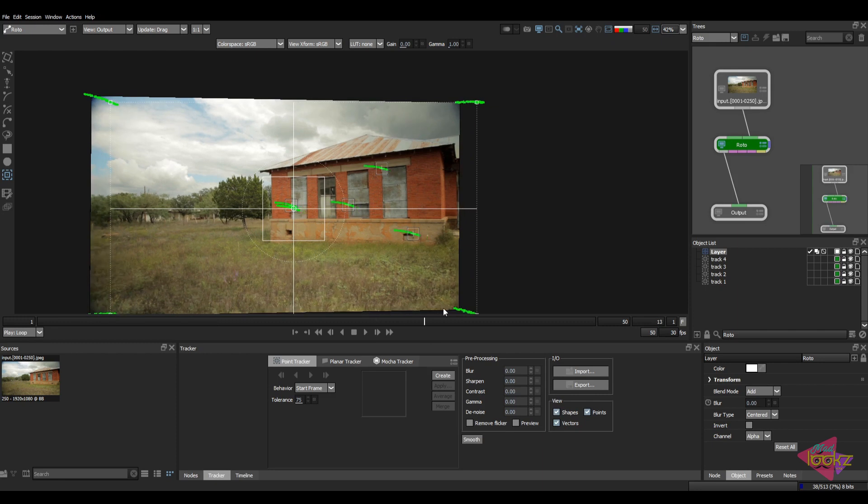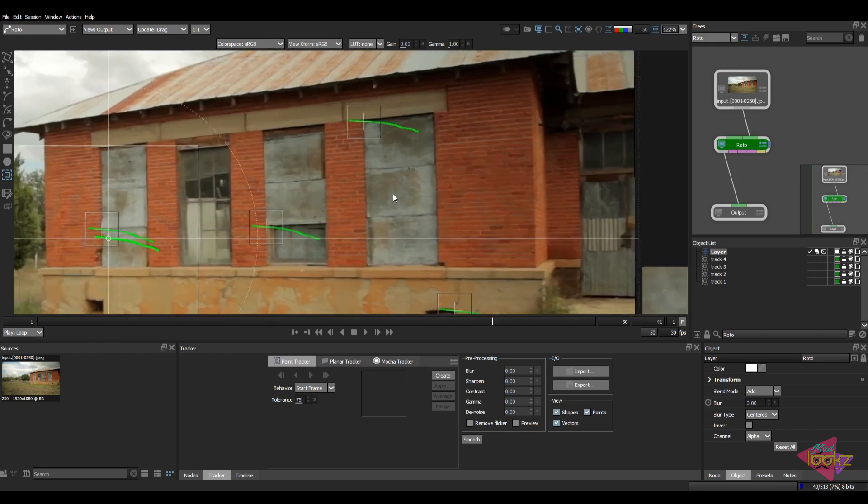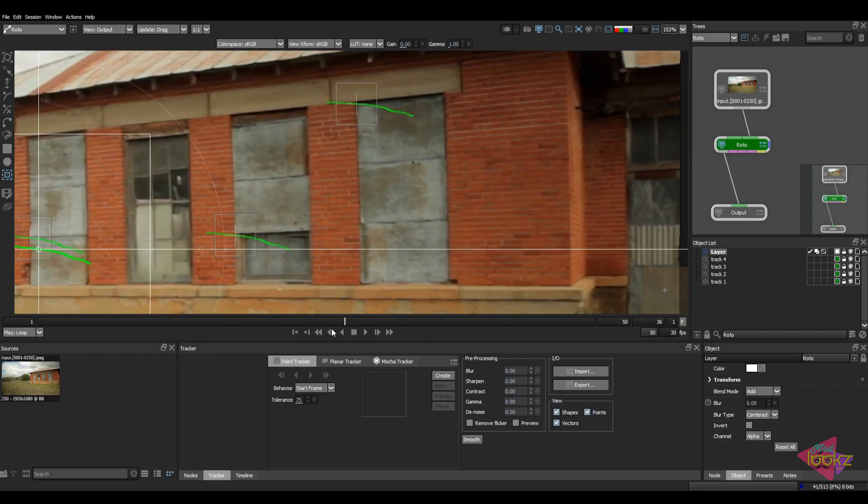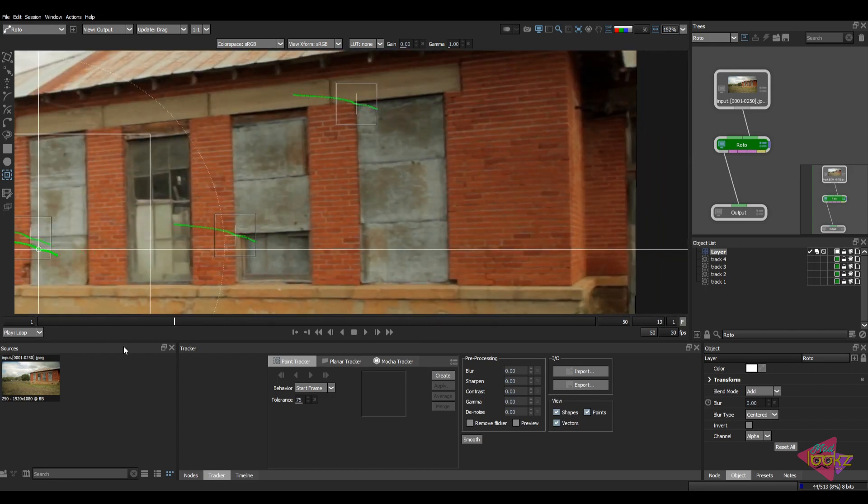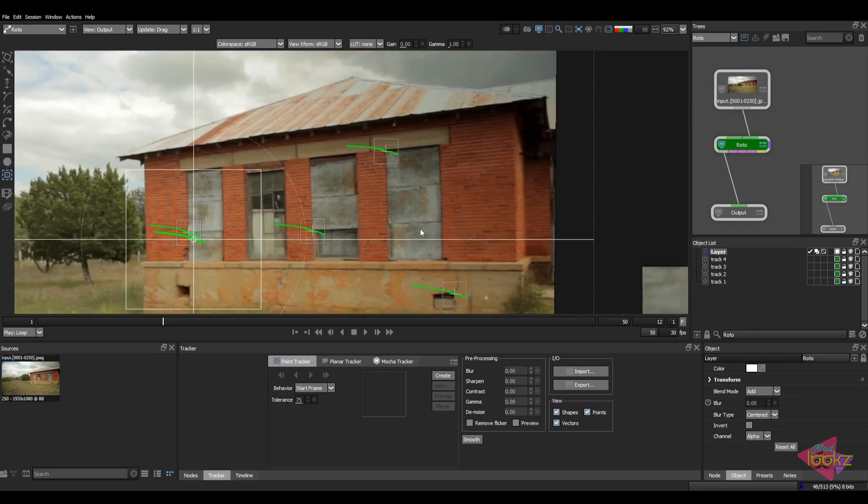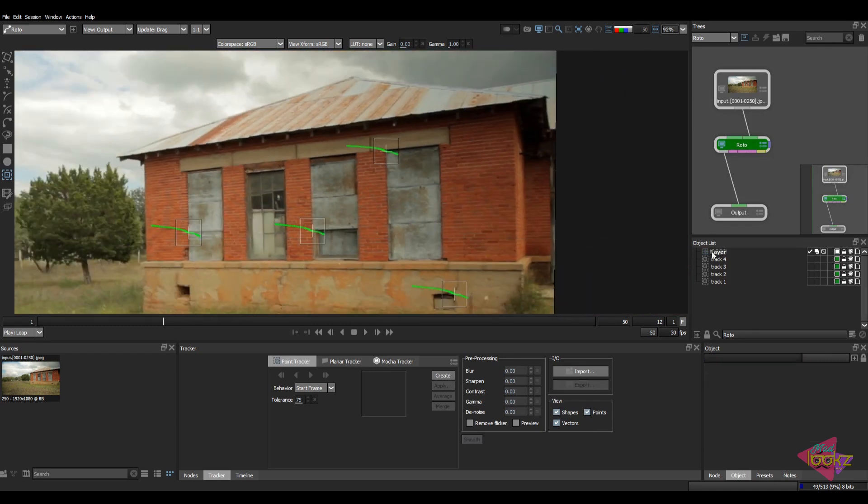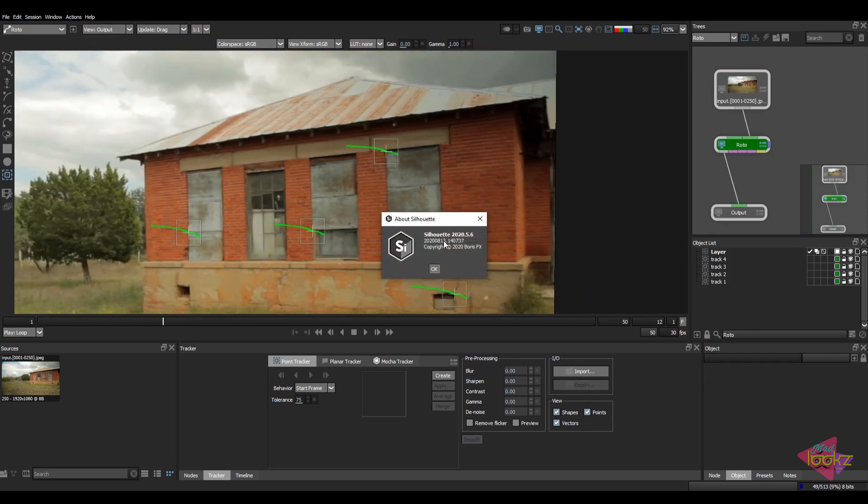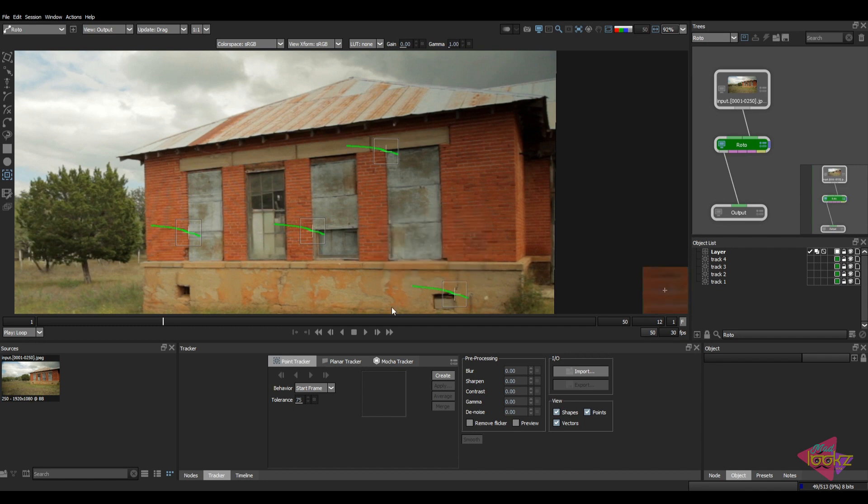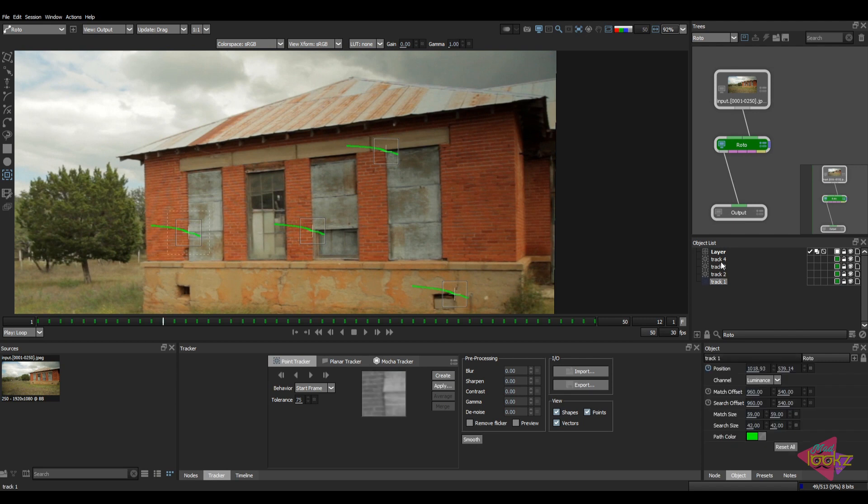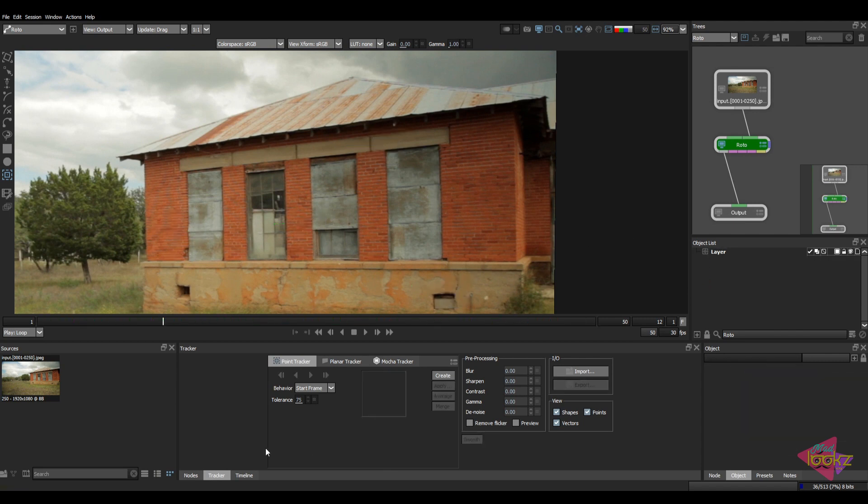The track which is there in Nuke has been exported and imported in Silhouette. So I'm using the latest version of Silhouette, but this method will not work in the older versions of Silhouette. So I will show you a new method for exporting tracks from Nuke to older versions of Silhouette.